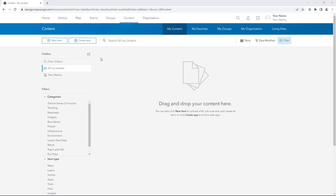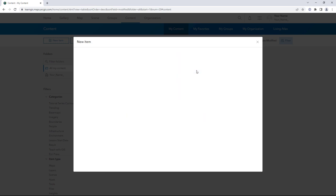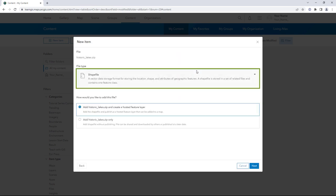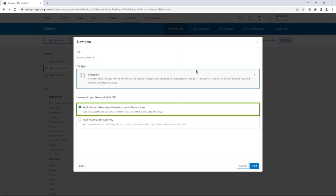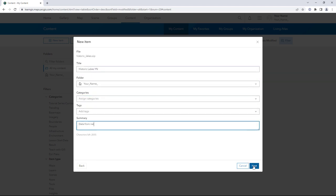You'll start by adding the data to ArcGIS Online. On the Content page, click New Item and add historiclakes.zip. The file type is shapefile. Make sure you add it as a zip file and create a hosted feature layer. Edit the title and summary fields and click Next.